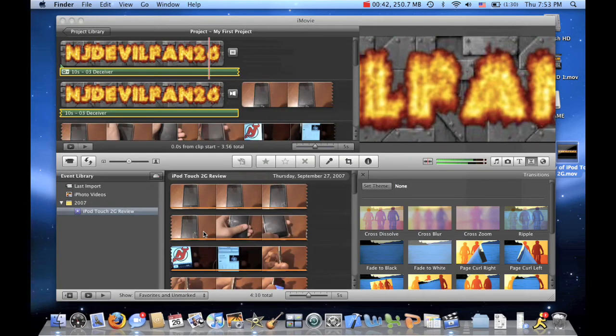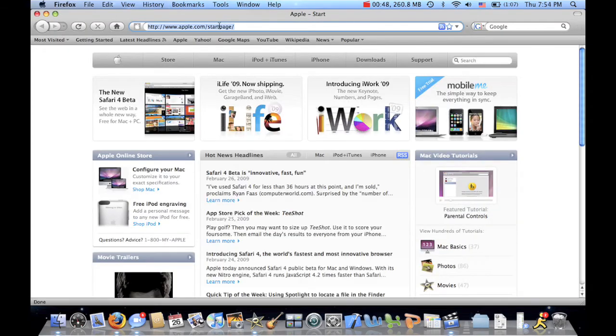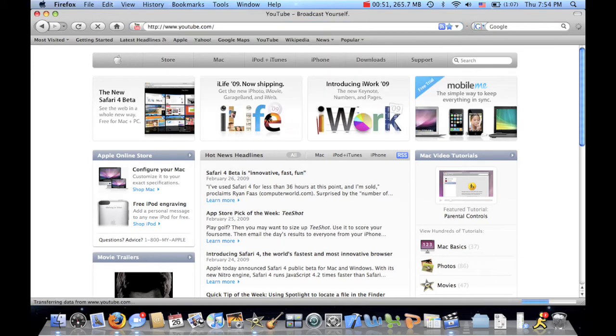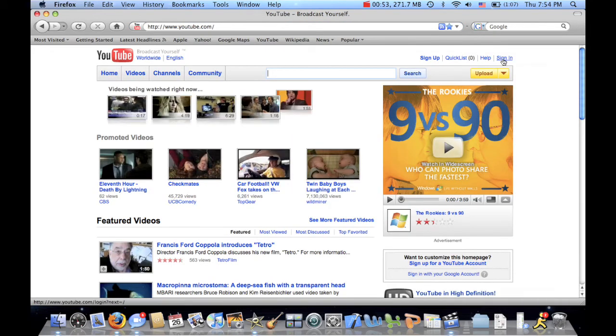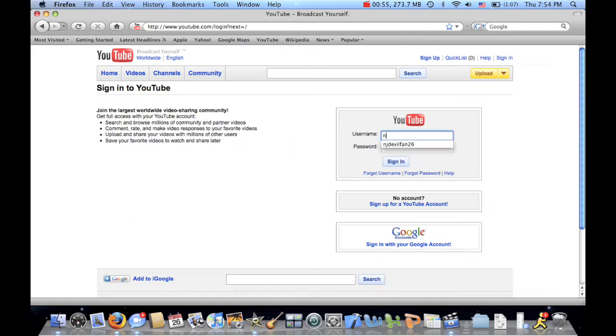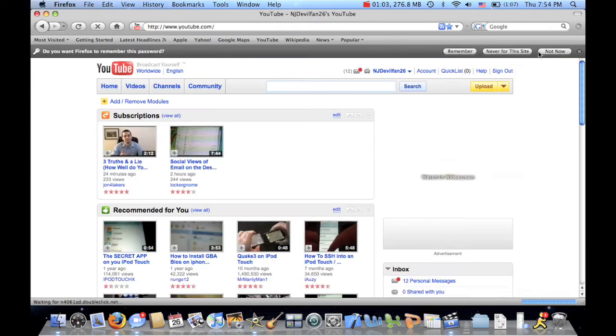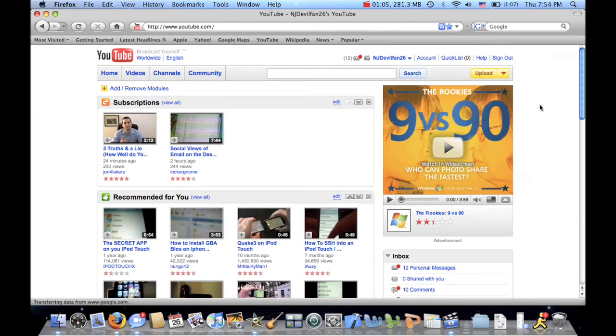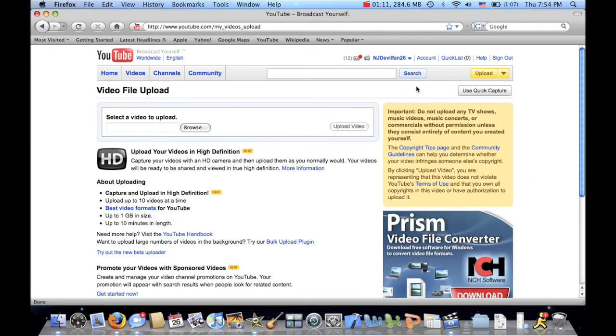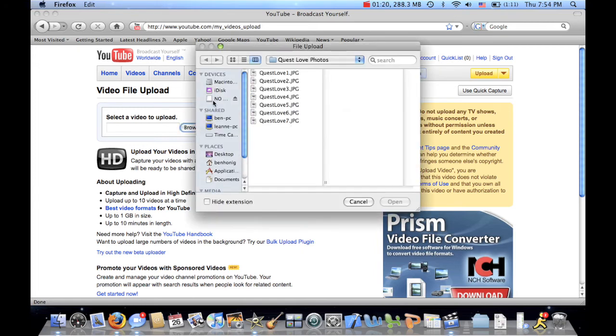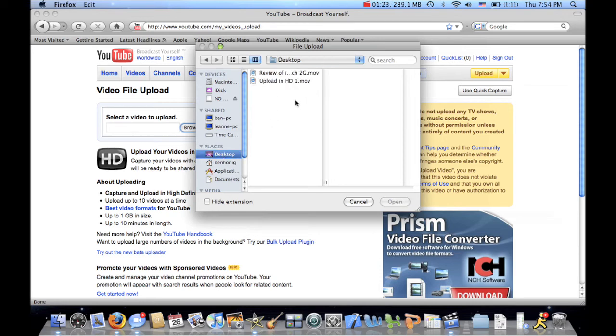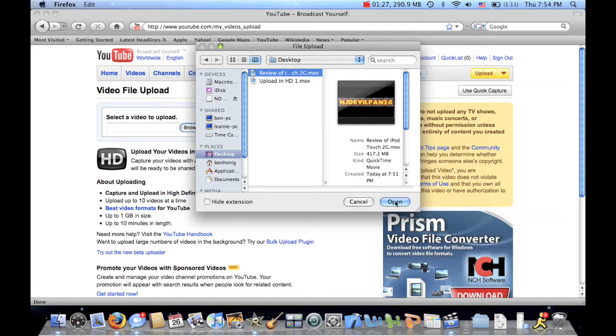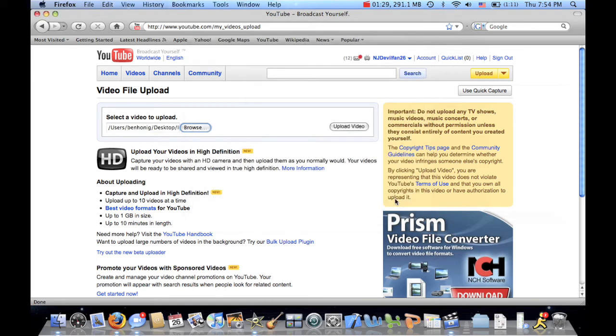Now you go to the internet. Go to YouTube. And you sign in. Alright. Now you go to Upload Video File. Alright. Now you go to Browse. And we go to My Desktop. Review of iPod Touch. Open. Upload Video.